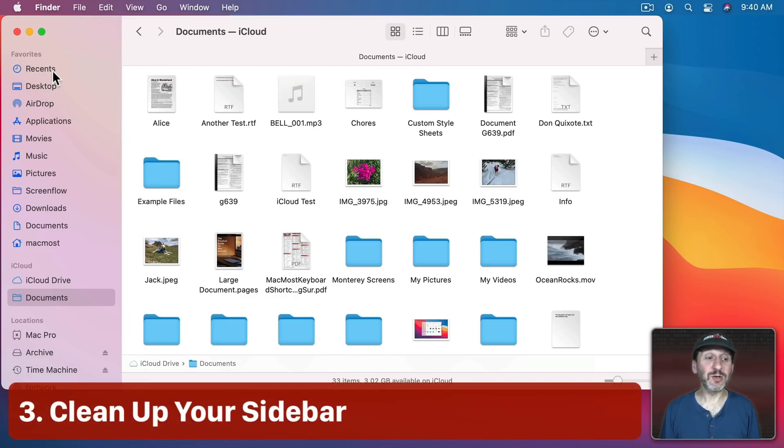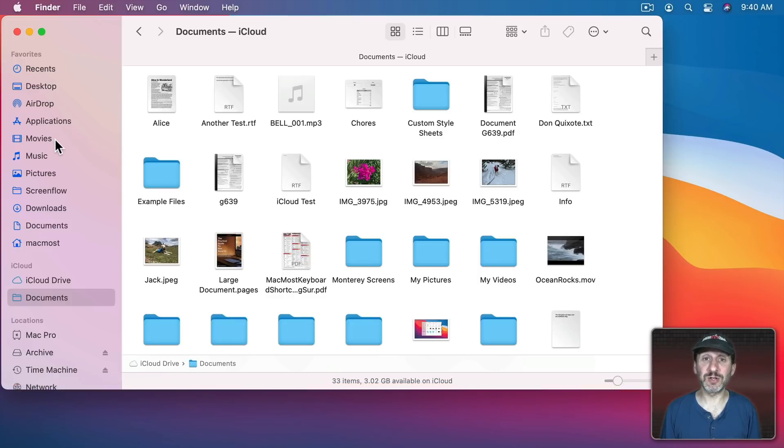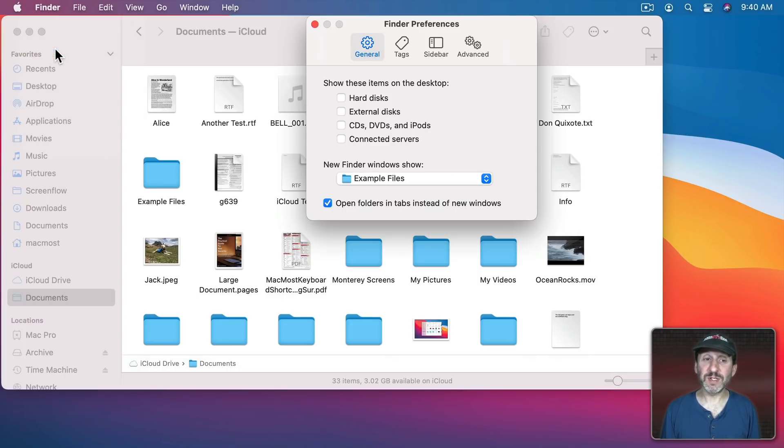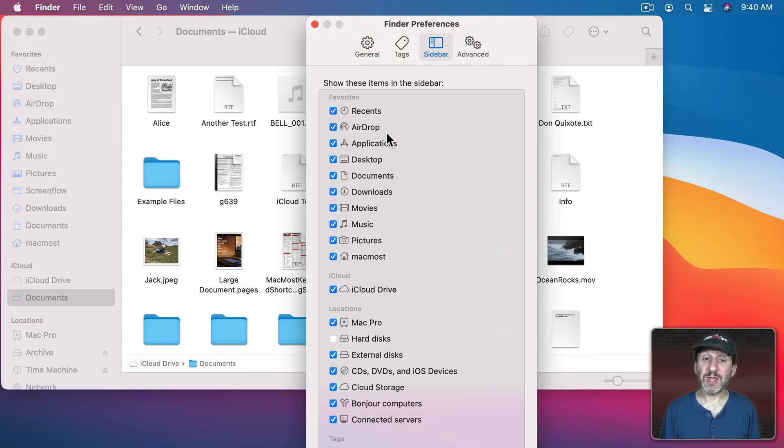Another annoyance can be your Sidebar here. It can have lots of things in it that you don't necessarily need. So go to Finder, Preferences, and go to Sidebar.